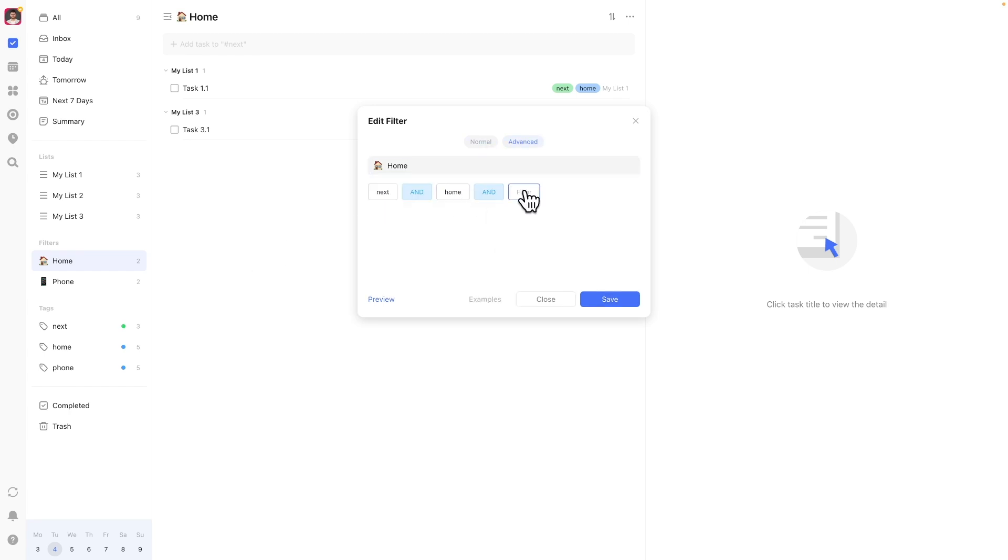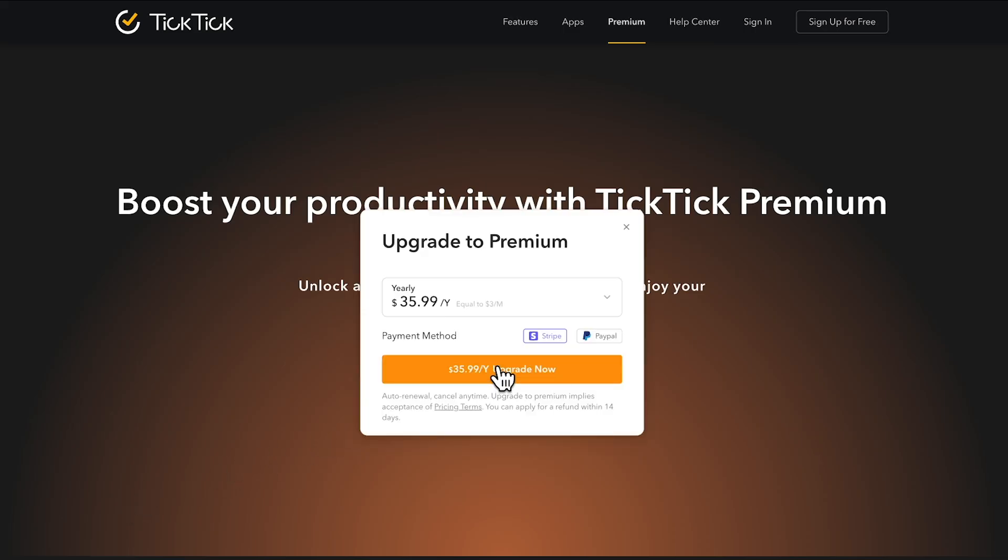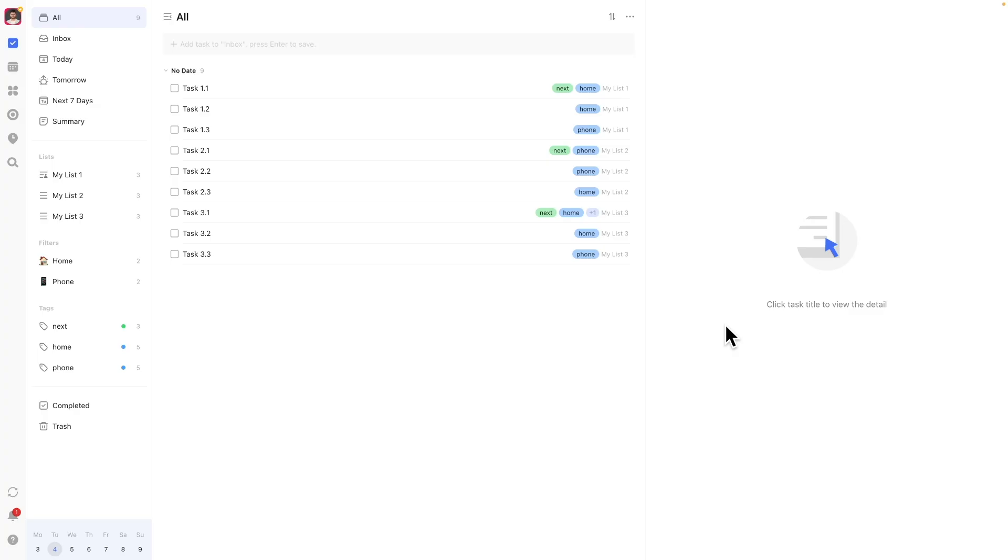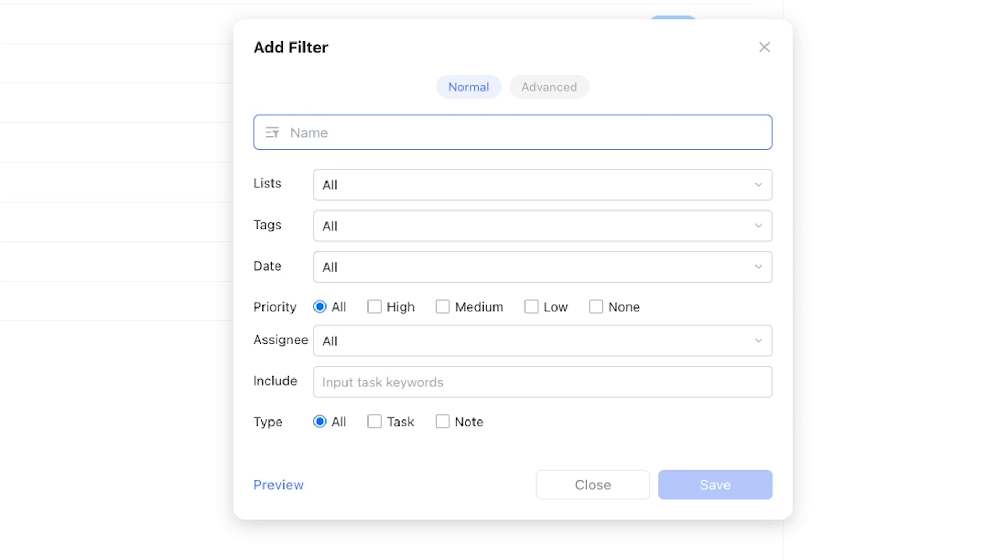To set up a filter, make sure you have TickTick Premium active. You'll find a link in the description to create or upgrade your account. Then, navigate to filters on the left-hand side and press the plus button. This will prompt the filter creation menu.